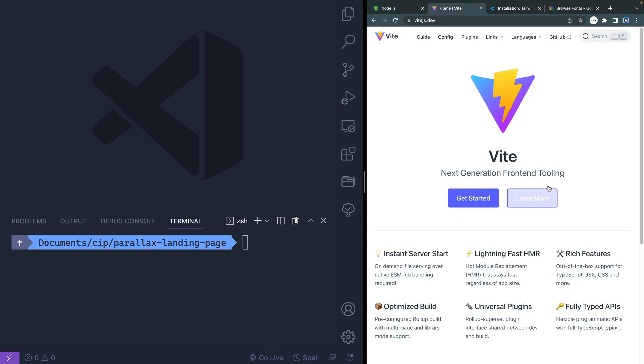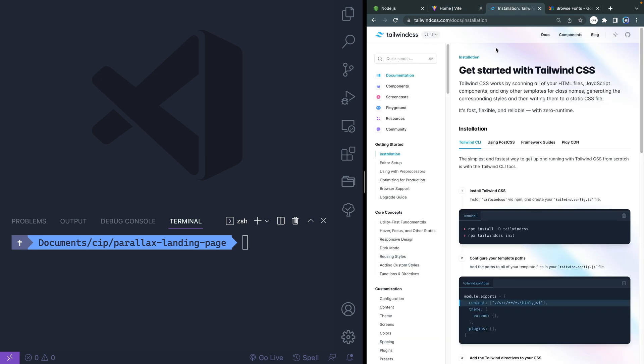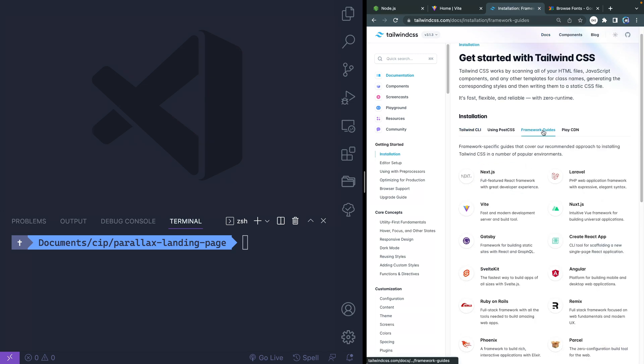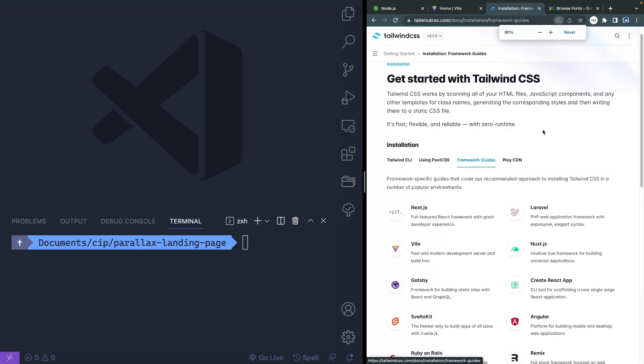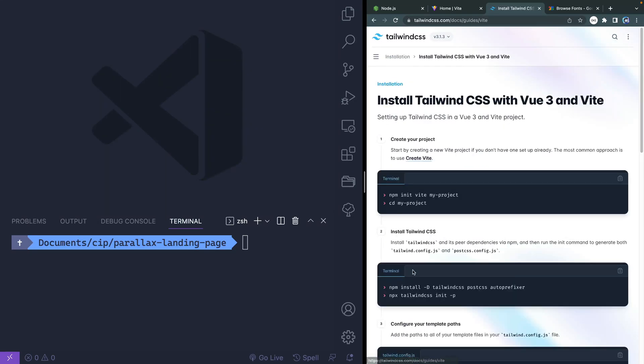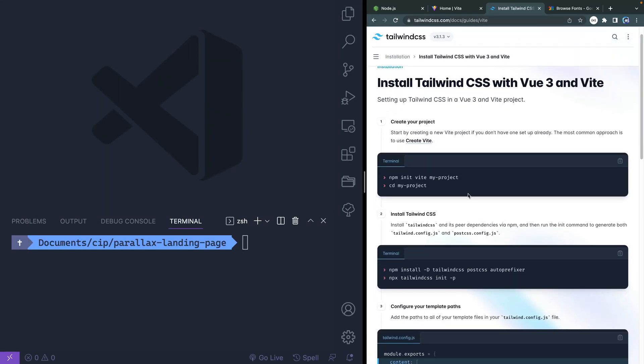We're going to use Vite, which is going to spin up a dev server for us and allow us to process our CSS and all that kind of stuff. We'll actually use the installation instructions found in the Tailwind docs, because it will tell us how to integrate Tailwind and Vite together. If you go to Tailwind and click on docs, it'll bring you right here. We're going to use this frameworks guide and click on Vite.